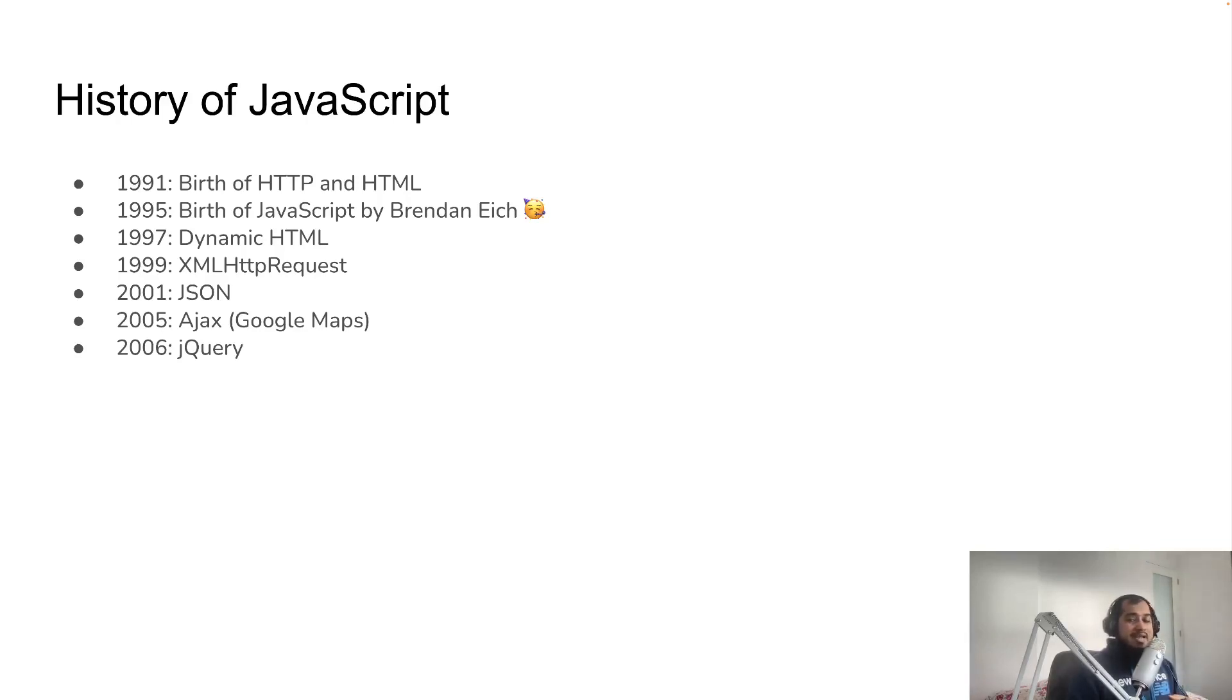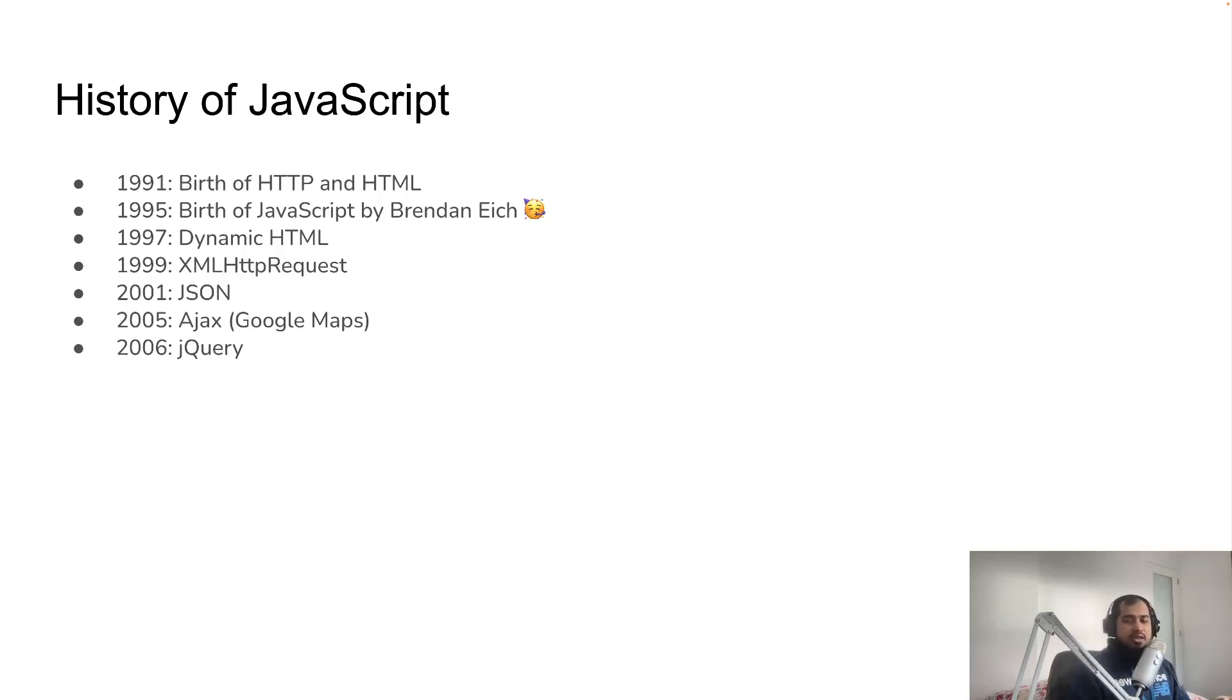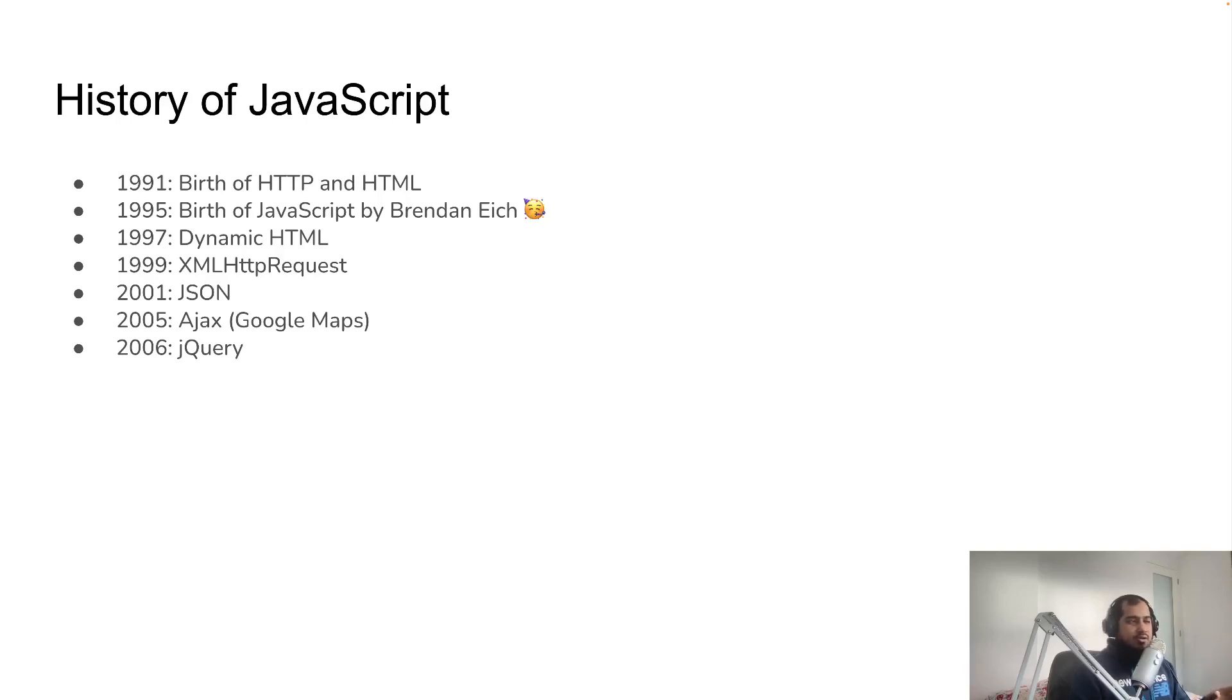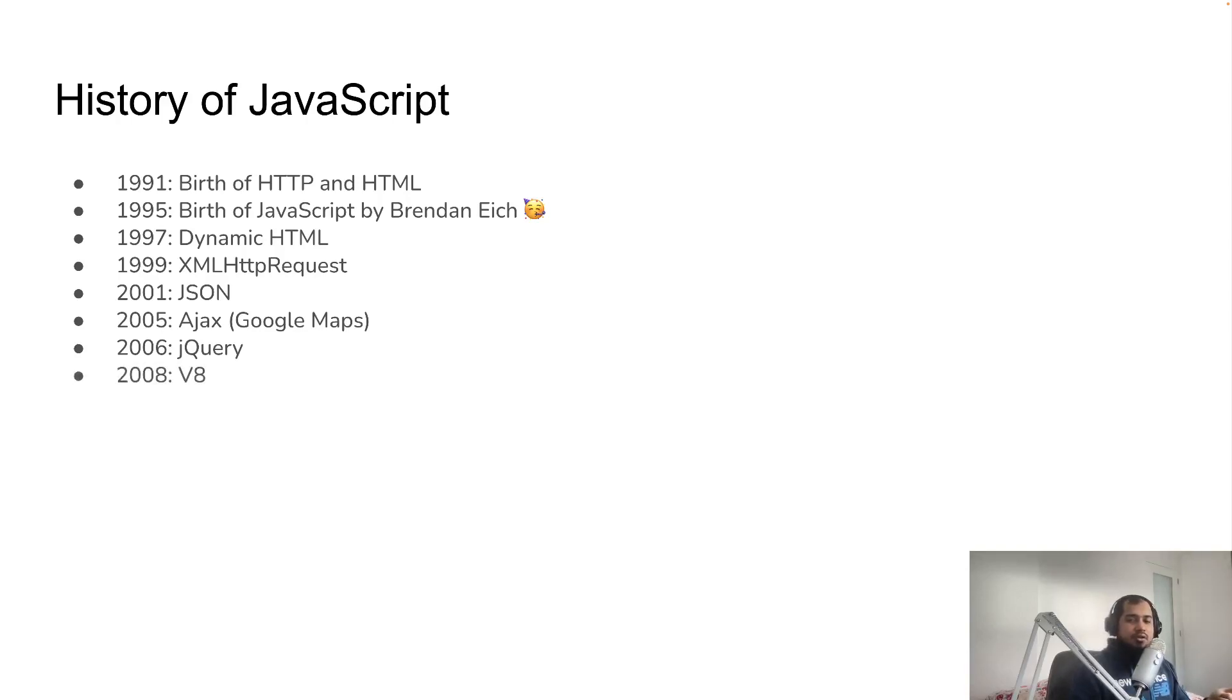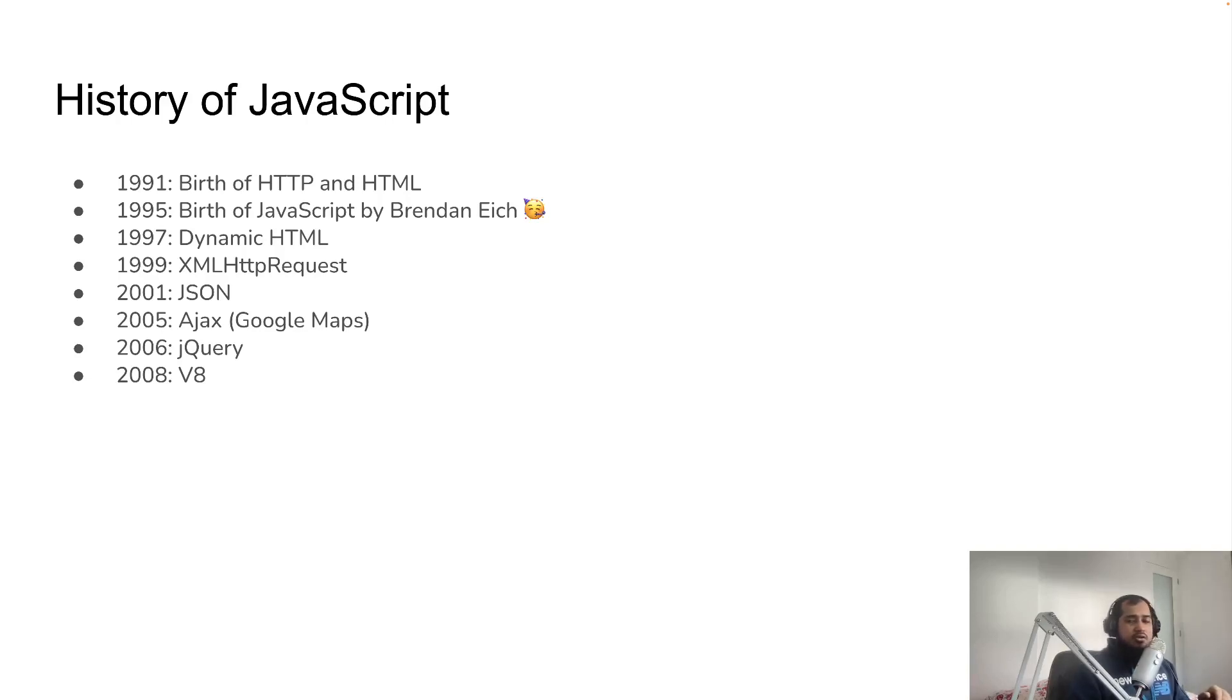jQuery evolved. The choice is jQuery and we have total DOM manipulation which is good. At this time, browsers included Internet Explorer, Mozilla Firefox, Safari, and Google Chrome.